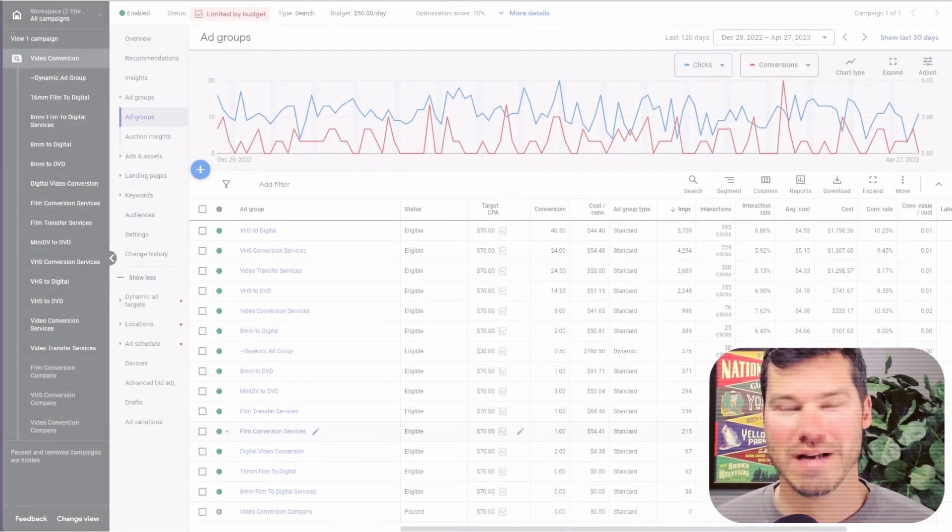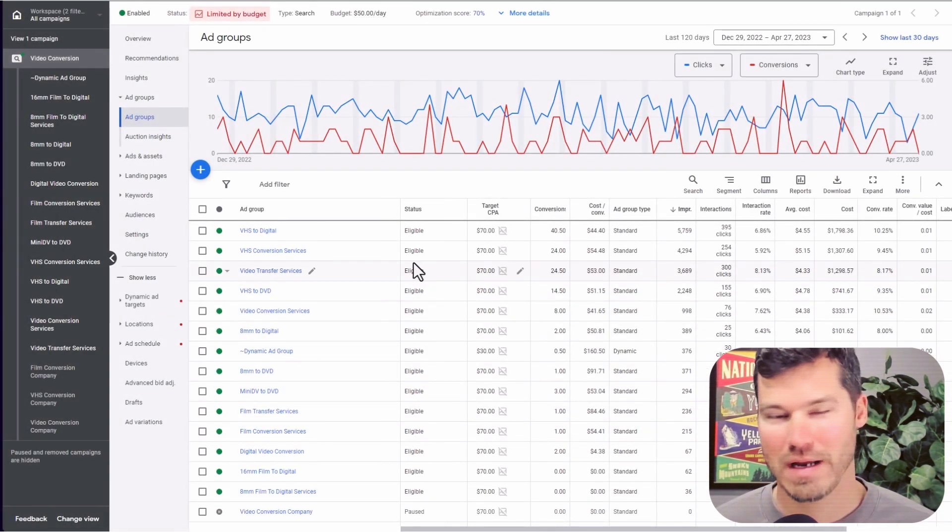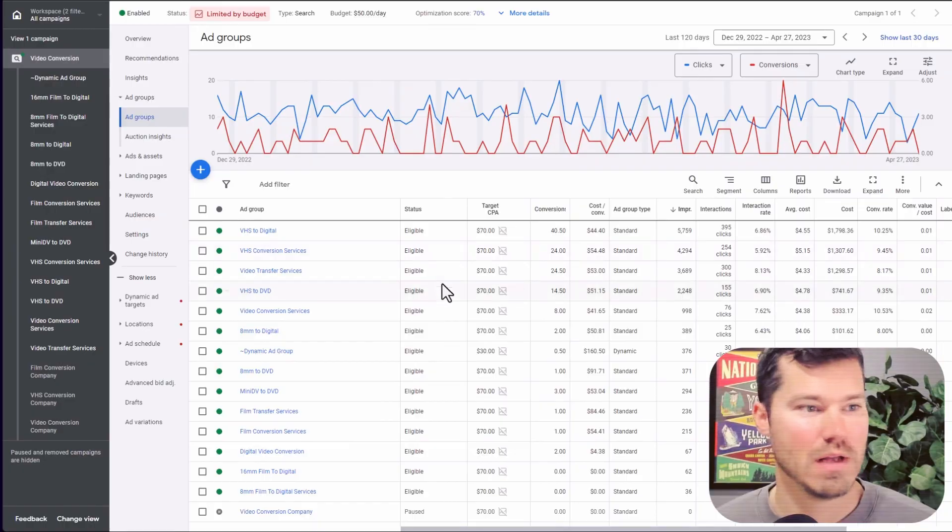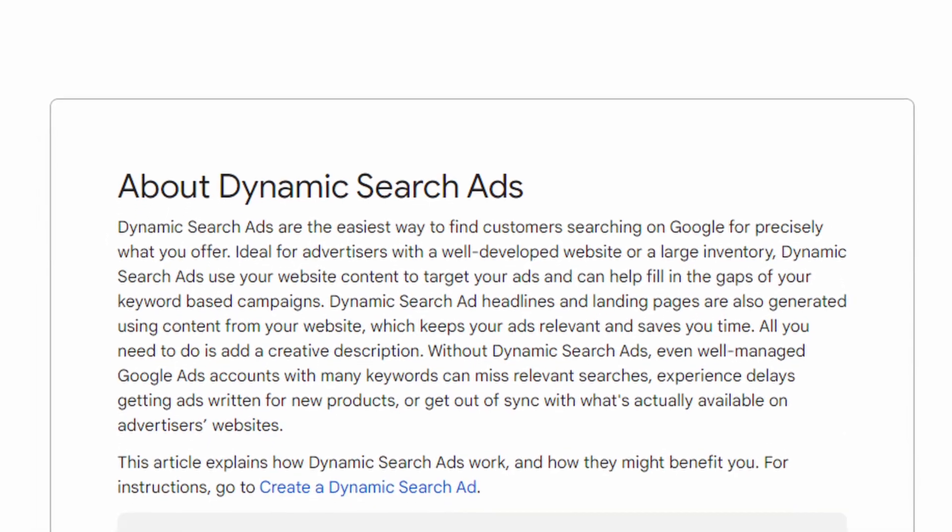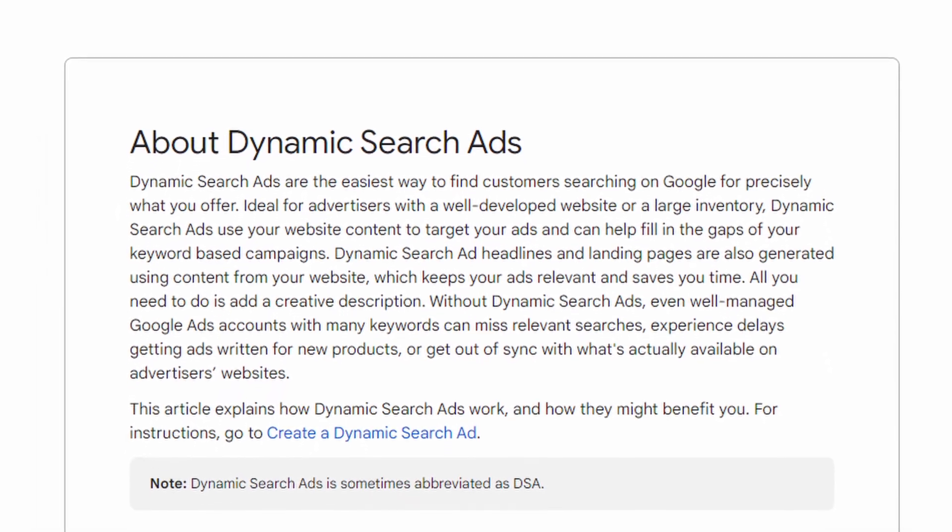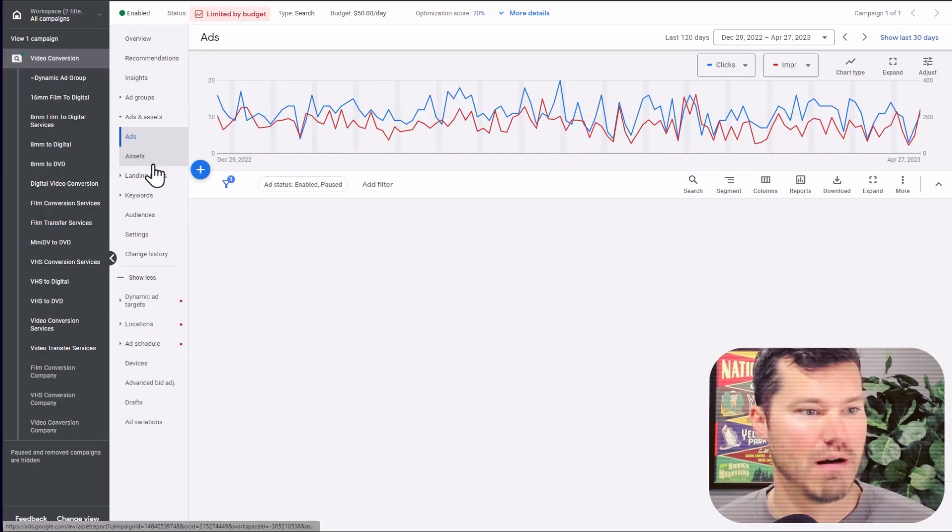So I'm not going to show you how to create dynamic campaigns because you could go ahead and look in the Google help docs and figure that out for yourself. But I do want to explain real quick what they are.